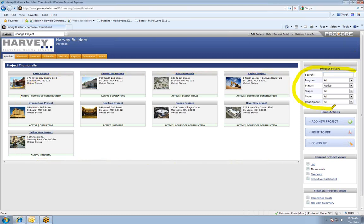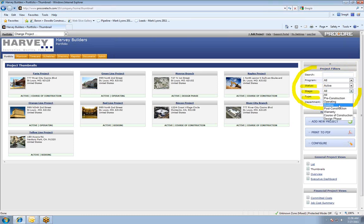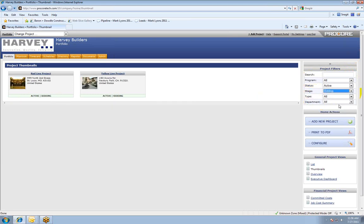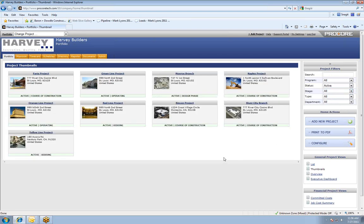Over on the right-hand side of the screen, I can filter projects by different statuses, different stages, different types of jobs. For example, if I want to just look at the jobs that are in the bidding stage, I can come over here on the right and select Bidding — it would only show the projects that are in that stage that you've designated. Now I'm going to click on the name of the job to go into one of the projects.